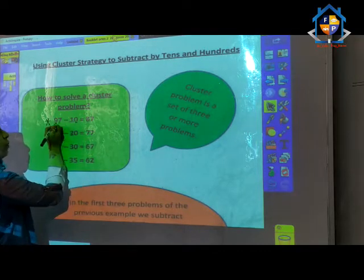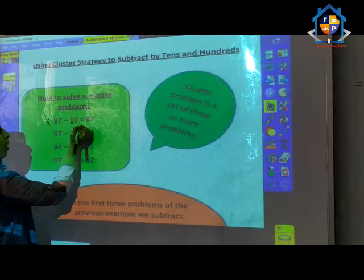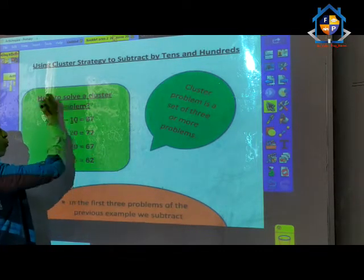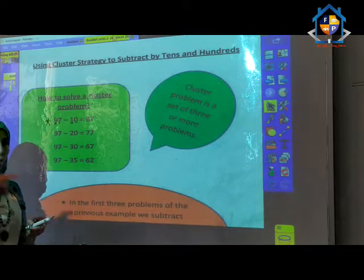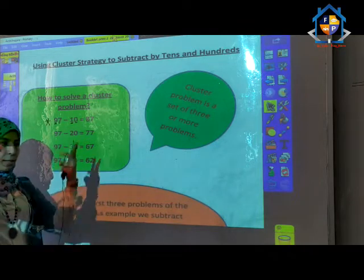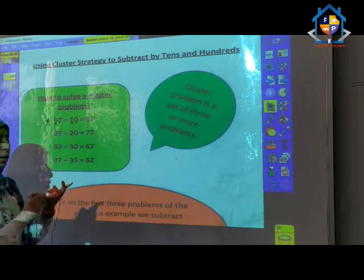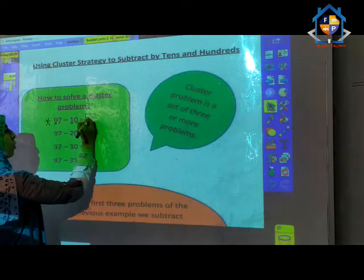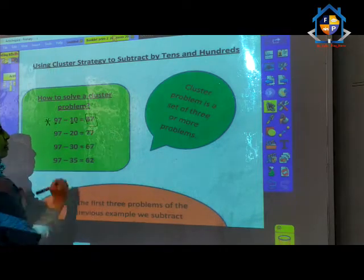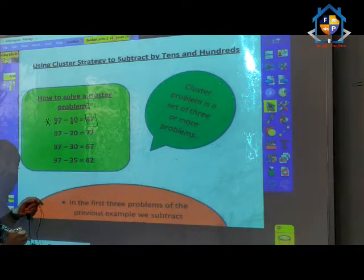9 minus 1: I will count to reach 9. After 1, 2, 3, 4, 5, 6, 7, 8. So the remainder is 87.